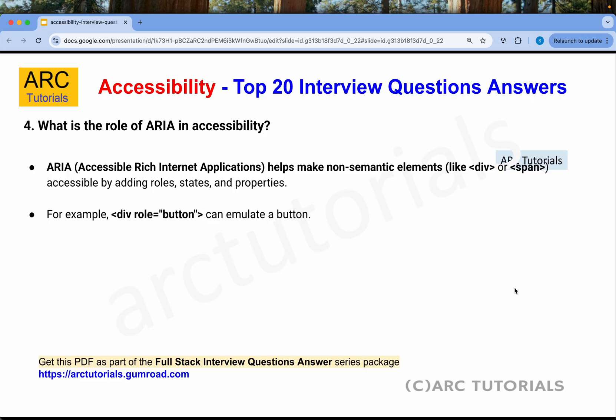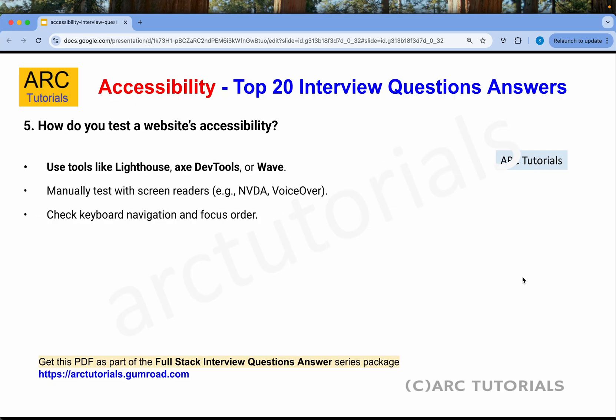What is the role of ARIA in accessibility? ARIA stands for Accessible Rich Internet Applications. It helps make non-semantic elements like div or span accessible by adding roles, states, and properties. For example, you can say role equal to button on a div, and that div will act as a button. ARIA labels are a must when building dynamic web pages.